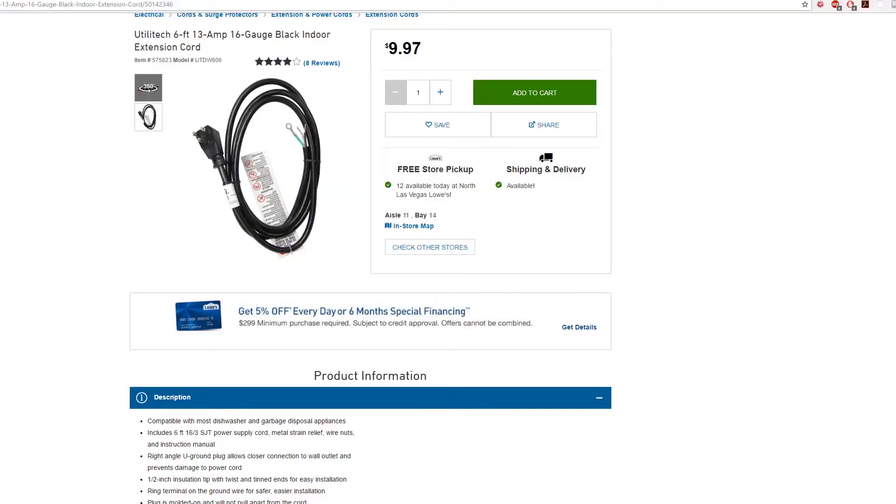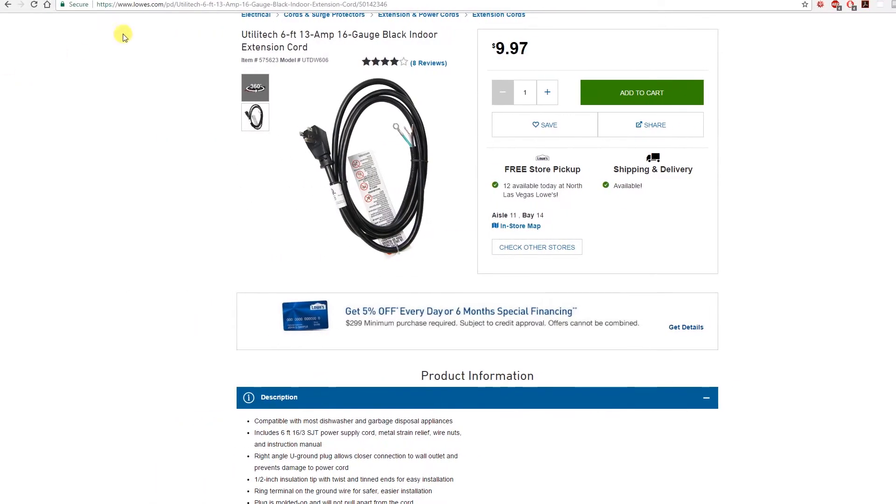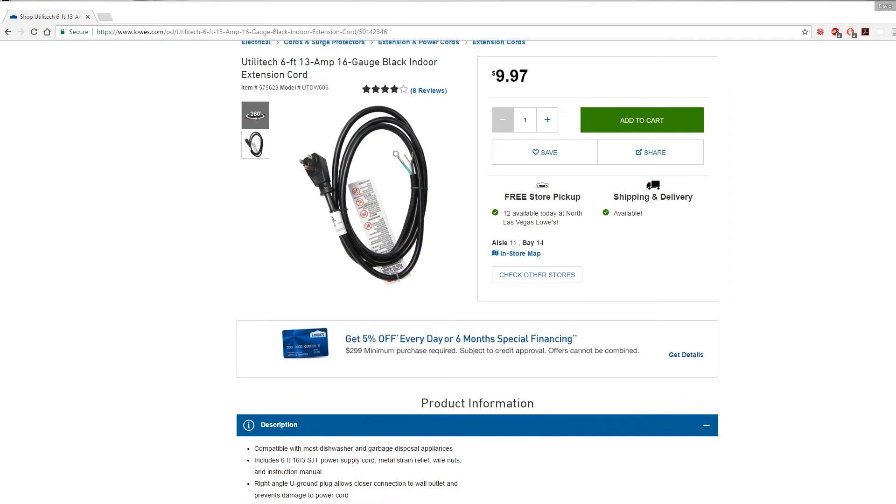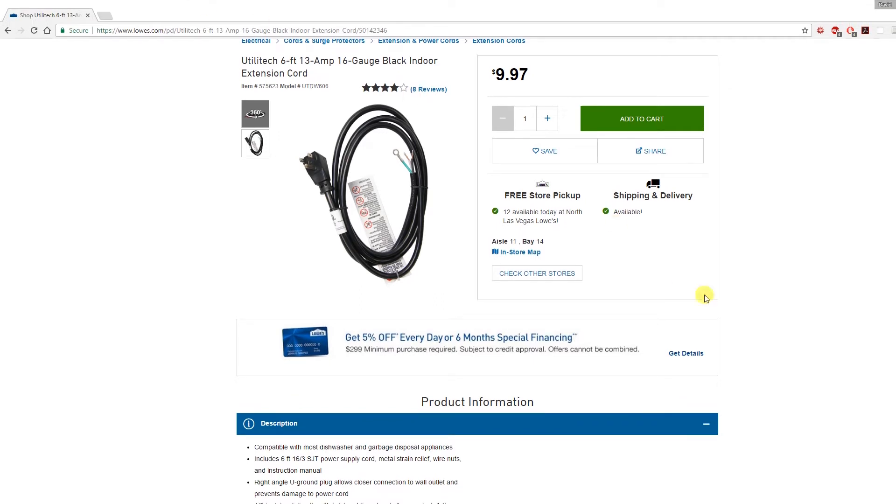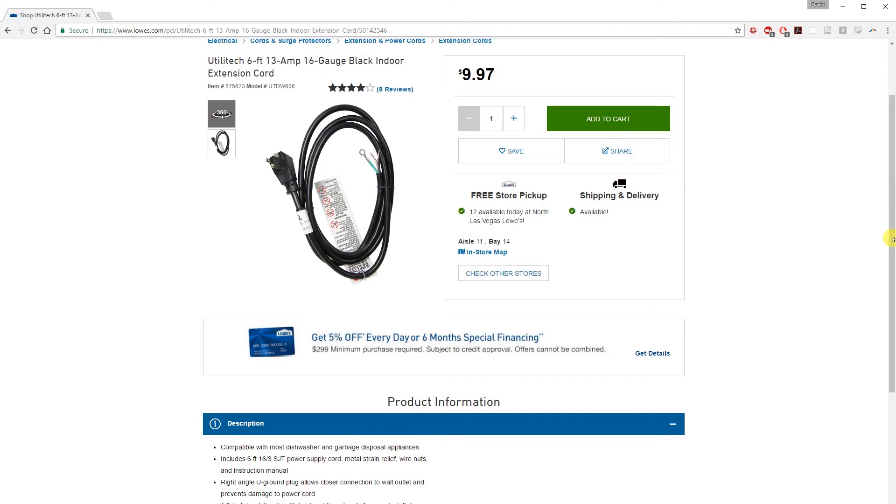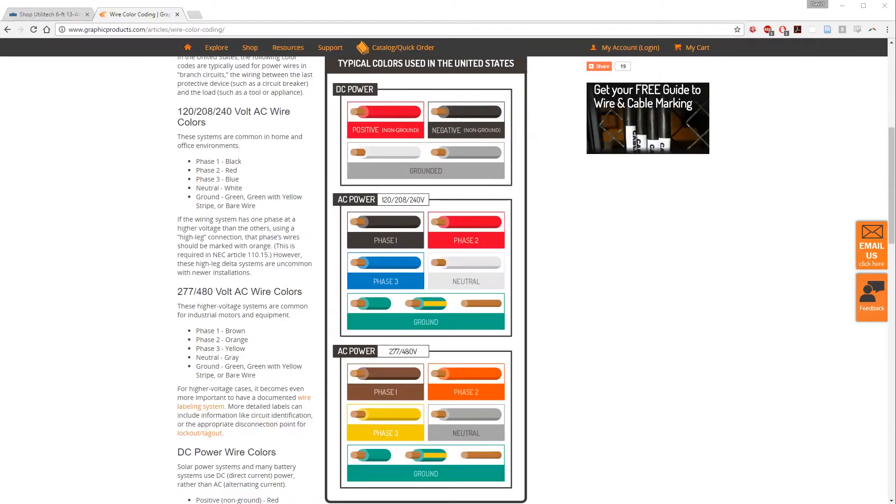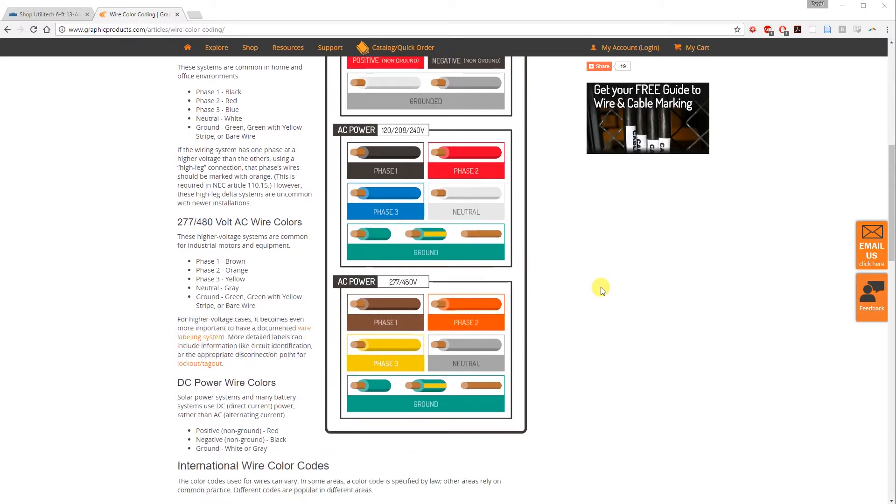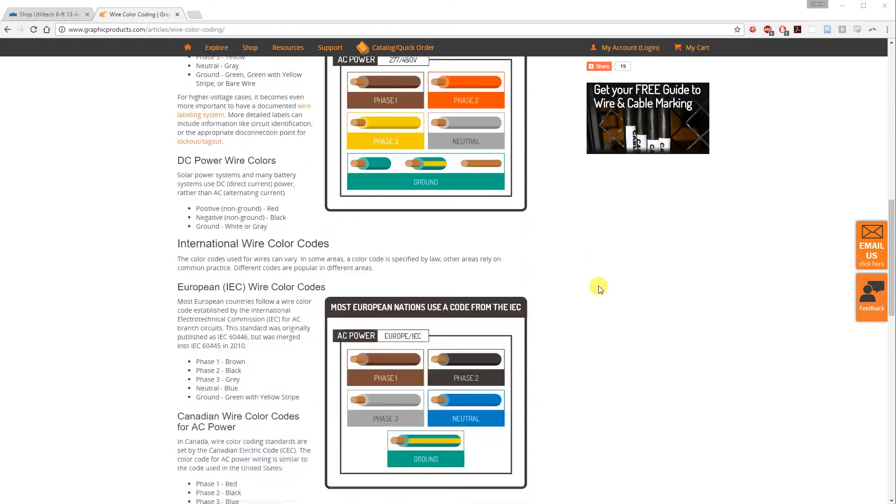You can take any AC cord, cut it, strip off the black sheathing to reveal the ground, live, and neutral wires. Or you can buy a cable that's already been stripped from Lowe's. The colors of your live, neutral, and ground wires will depend on your location. You can google the color codes or just click the link on my website.